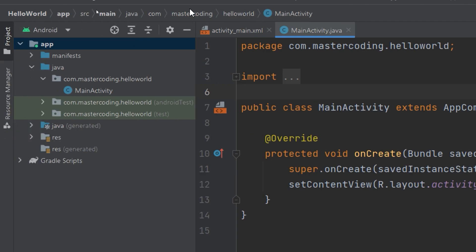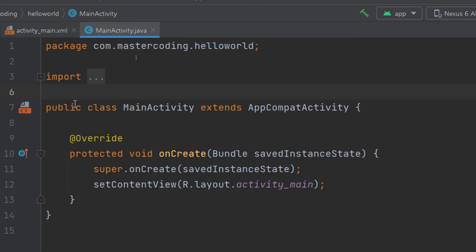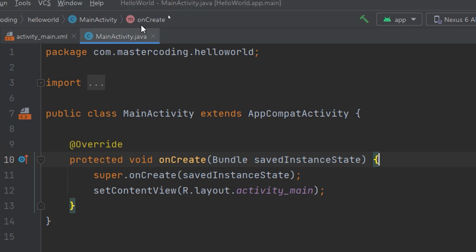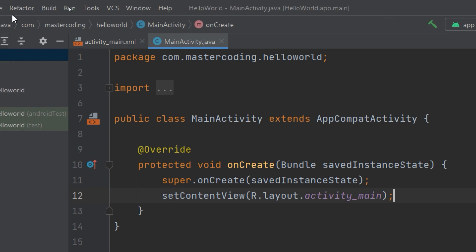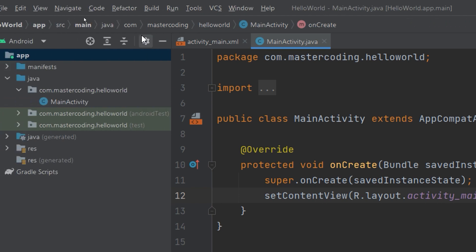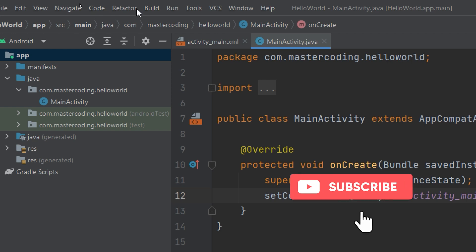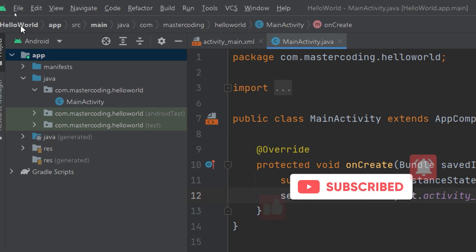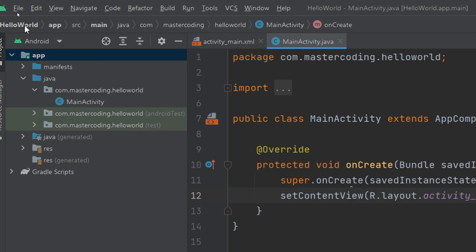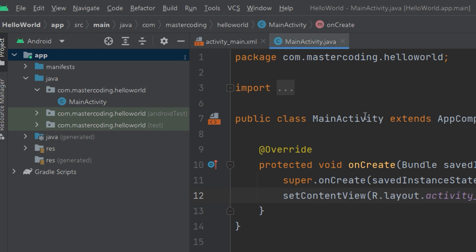If I click on this method, onCreate method, you see now our cursor is on onCreate method, which is a part of the MainActivity. So our cursor now is on onCreate method that is inside the MainActivity class, that's inside the helloworld folder, inside mastercoding folder, inside com folder, inside Java, inside main, src app, and helloworld folders. This is the hierarchy.